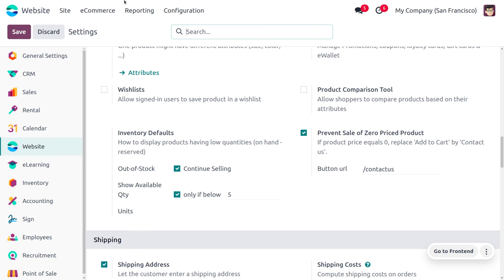We also just need to display the product having low quantities. Sometimes some websites will have a feature of continuous selling of the product even if it is out of stock. If you want to manage it likewise, you can just enable this field over here.